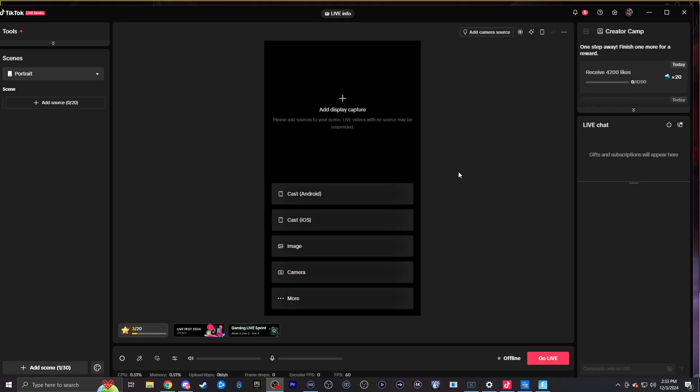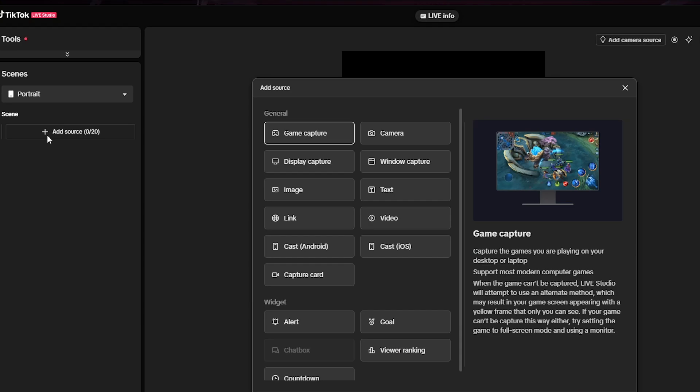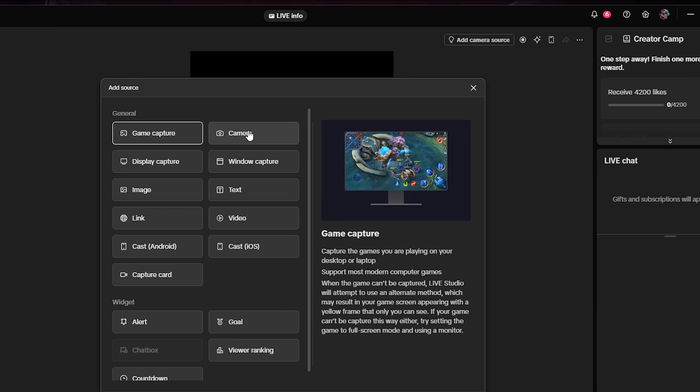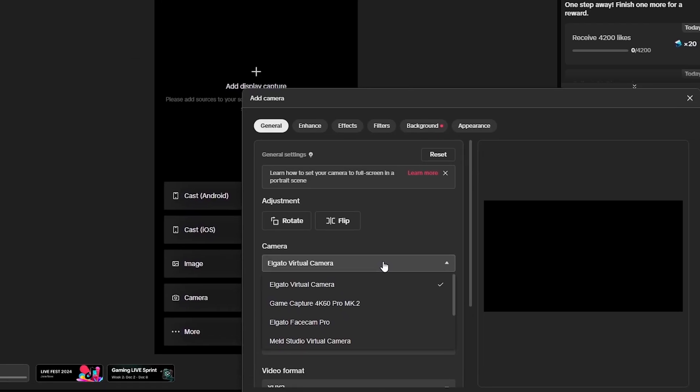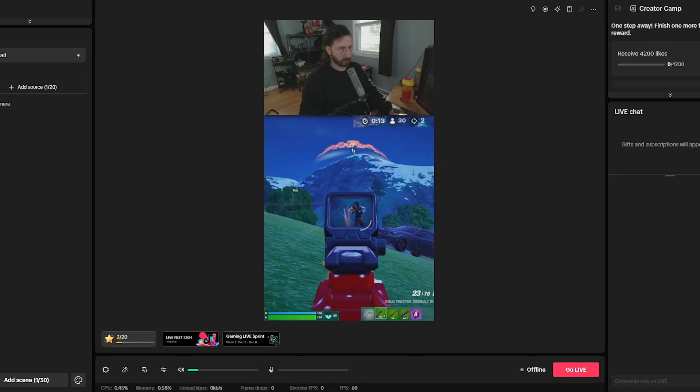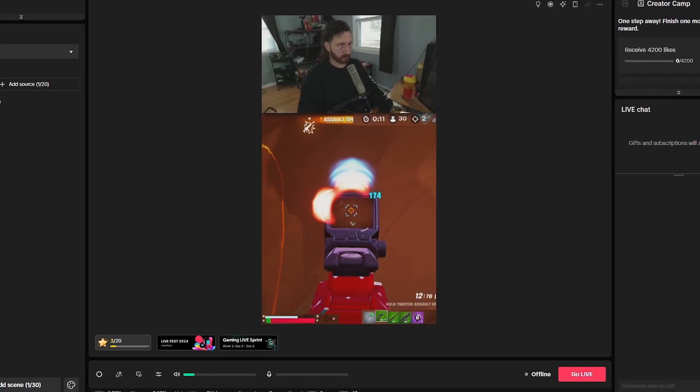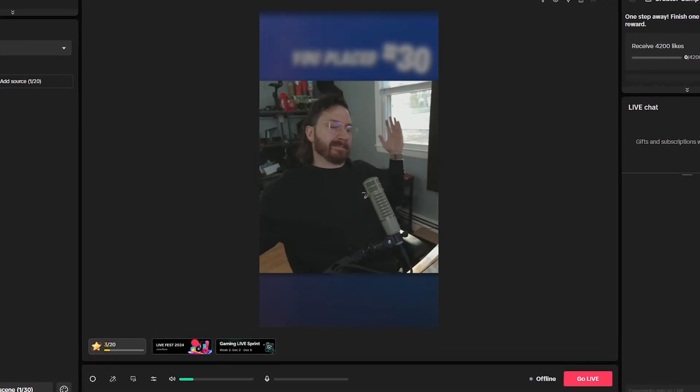Now go to TikTok Live Studio and click the plus button on the left hand side to add a new source, then add a camera source and select meld virtual camera. Now you have this beautiful setup for streaming Fortnite with these cool transitions and effects.